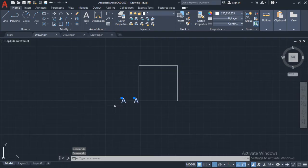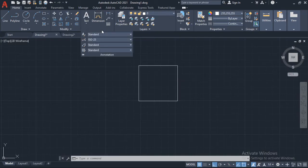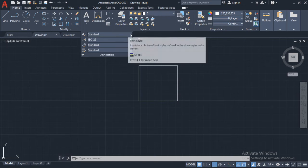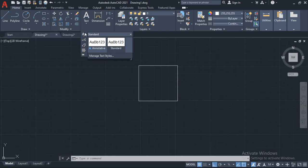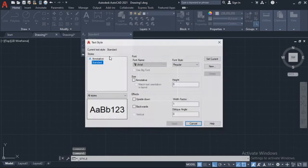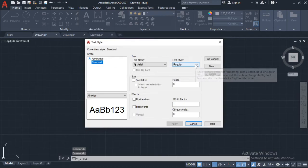The next way I could go about solving this problem is to do this: I could also come over here to annotation and I want to change the text. I want to adjust the text in annotations. I'll click on this drop-down arrow beside standard, beside A which means text, and then manage text styles.